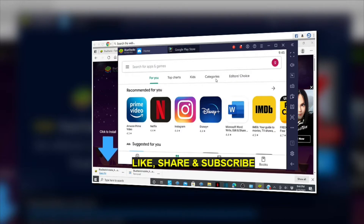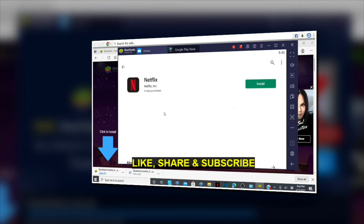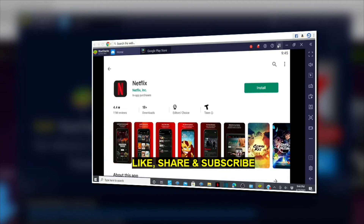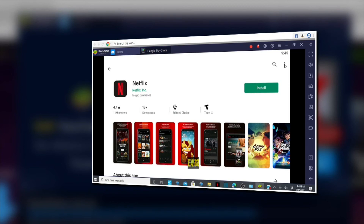Hope you guys enjoyed this video. If you were able to download and install your Google Play Store, go ahead and like the video, share it, and if you're new to my YouTube channel, make sure to subscribe and tap that notification bell so you're notified whenever I release new tech content. Thanks for watching, see you in my next video — bye bye!